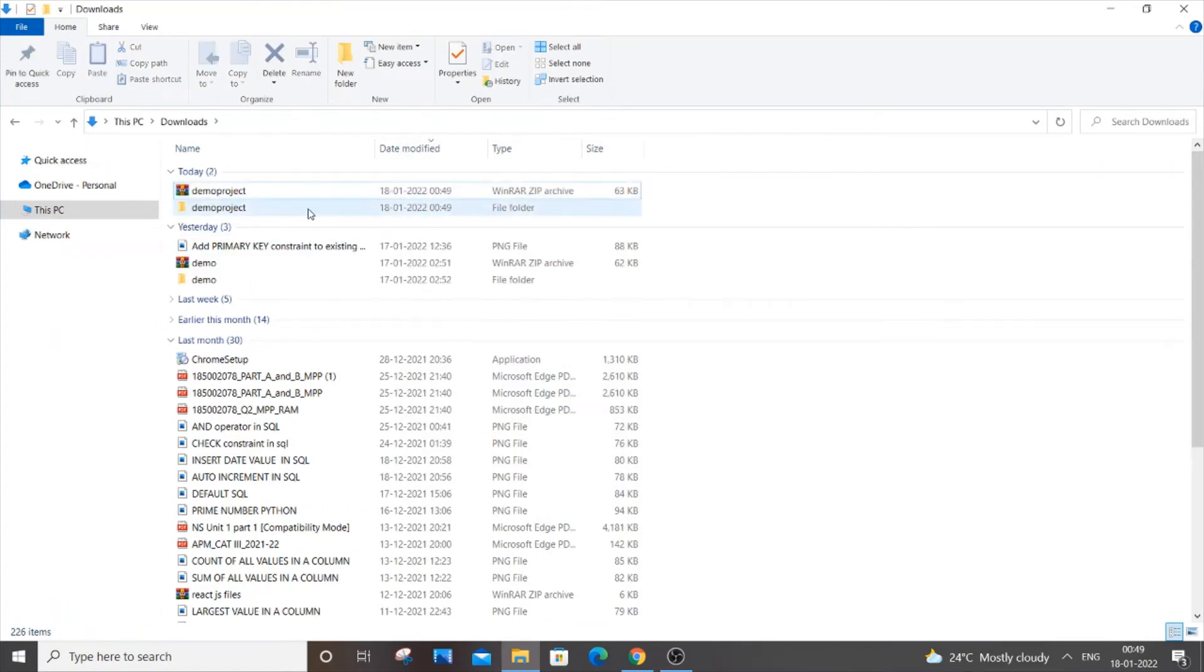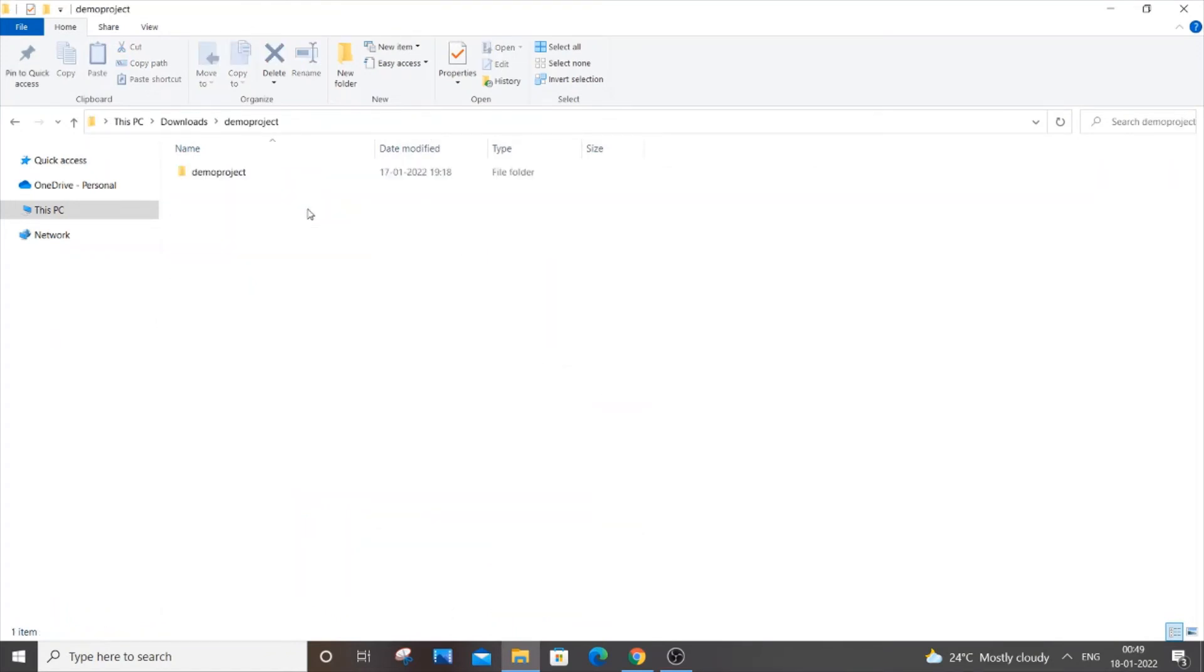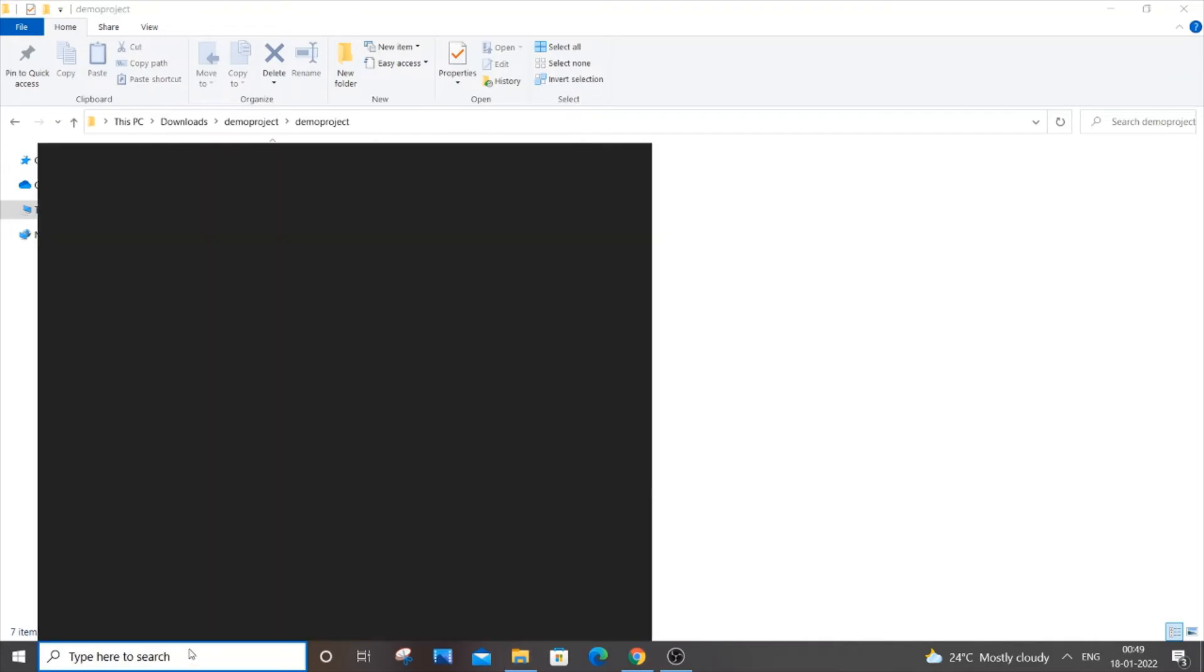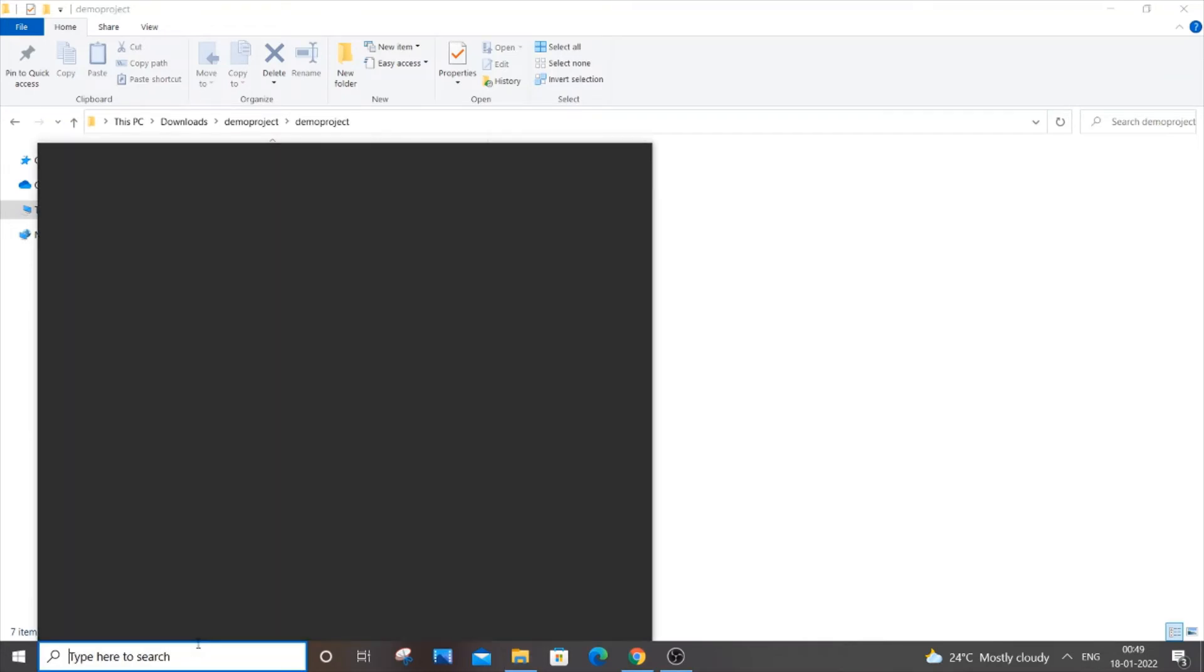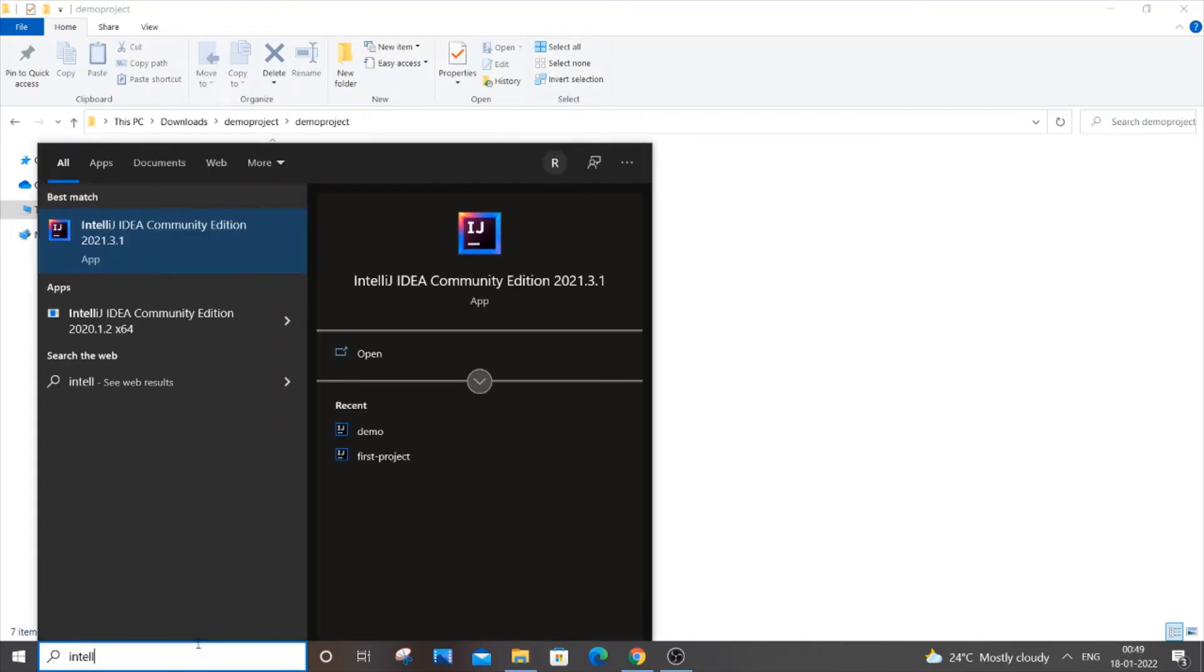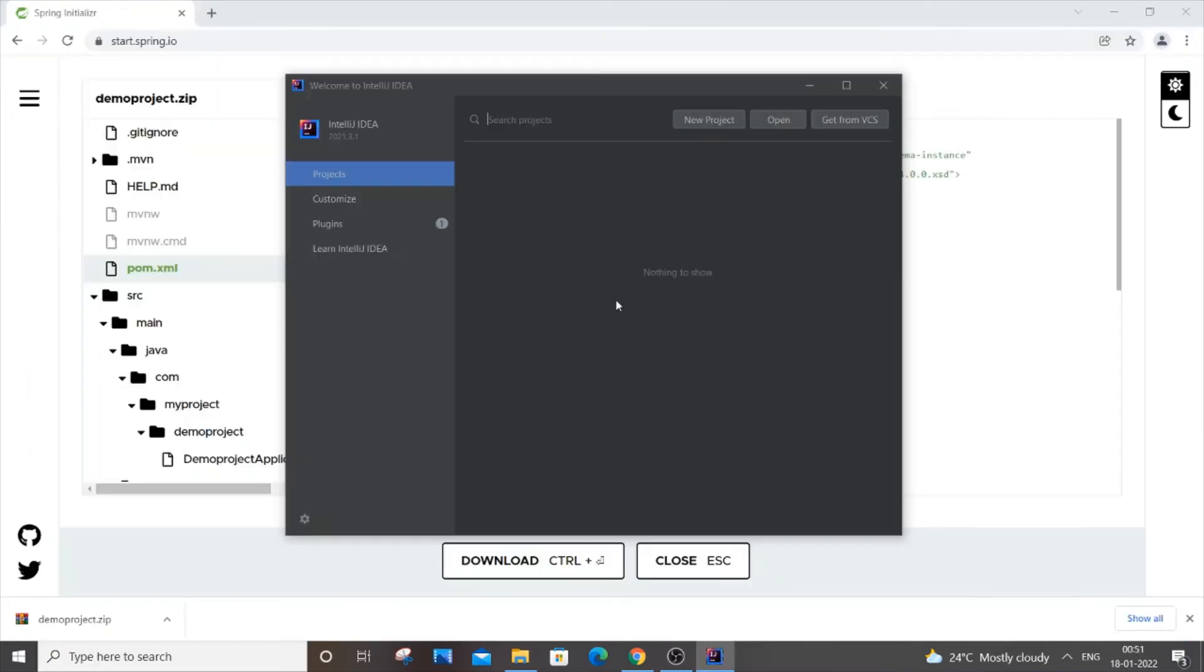Inside it, all our Spring Boot files will be present. You need to go to Start and just open IntelliJ. You can open it directly or go to Start and search. You will be getting IntelliJ Community Edition. Just open it.